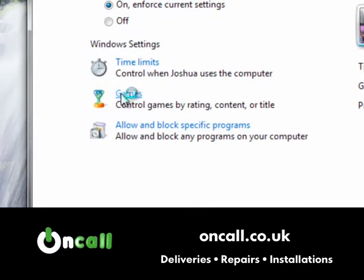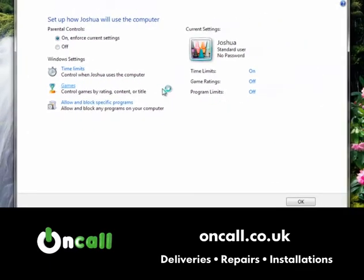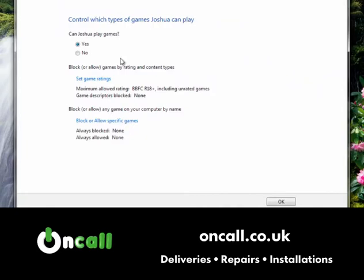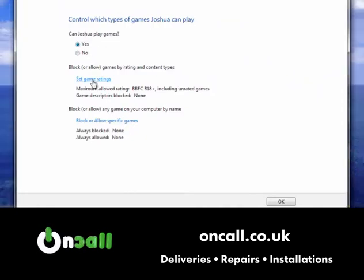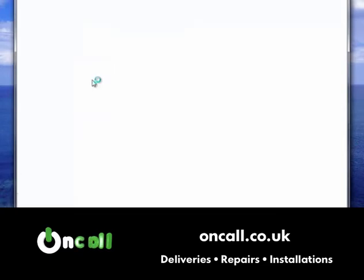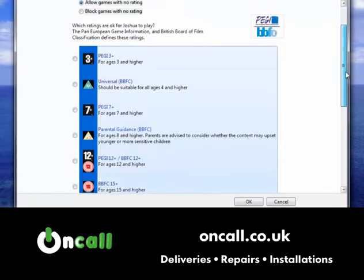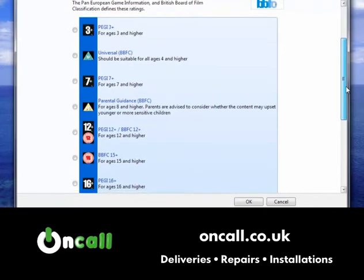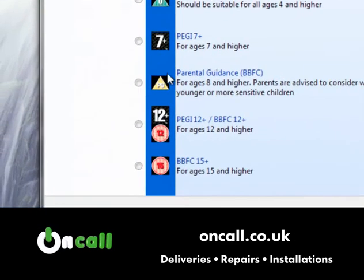For games, you can set age ratings. First, you choose whether the user can play games at all — yes or no — and then you can set the game ratings. Scrolling through gives you an idea of the child's age so you can set the appropriate ratings available for them.